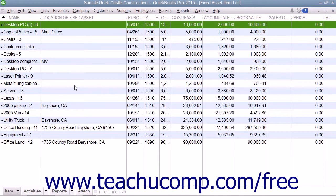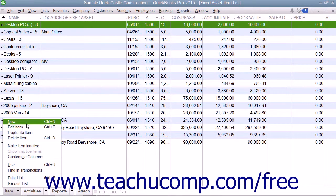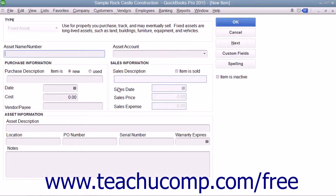To add a fixed asset item, click the Item button in the lower left corner of this list and select New from the pop-up menu. That will launch the New Item window. Enter the asset information you wish to record into this screen and click the OK button when you are finished.